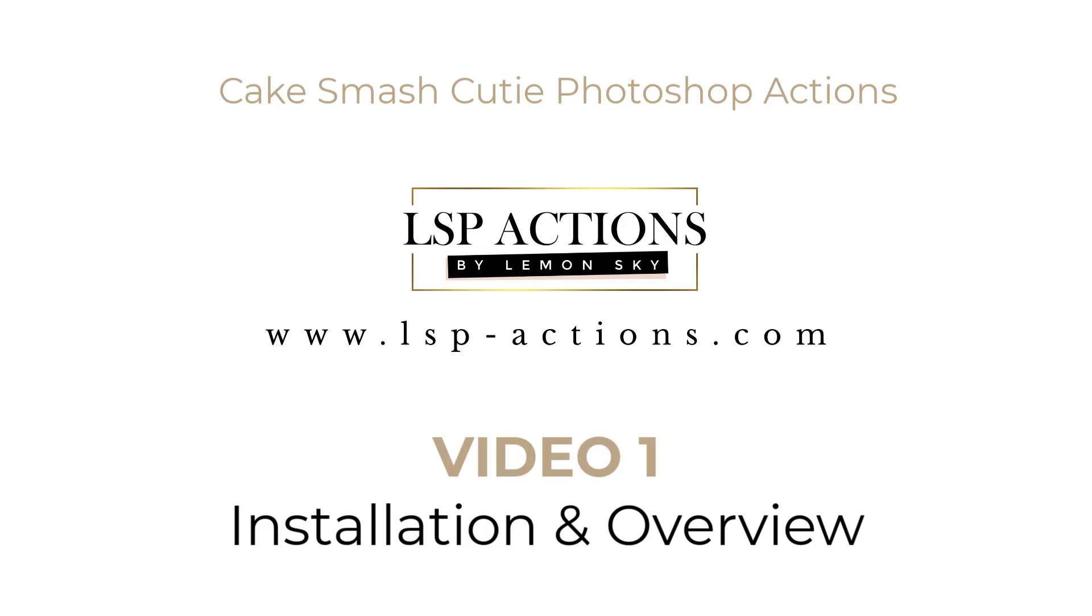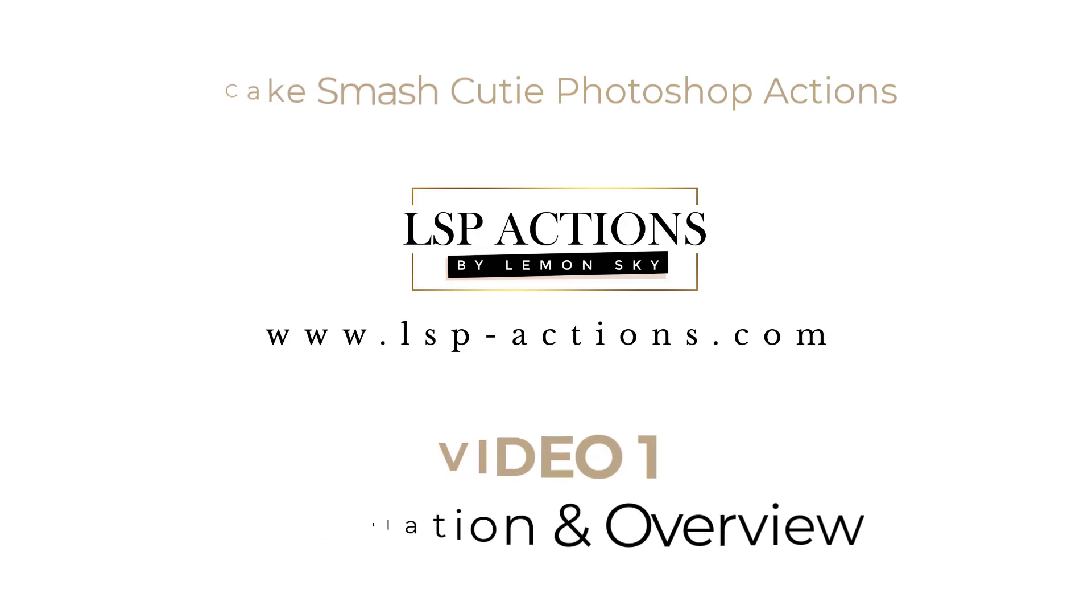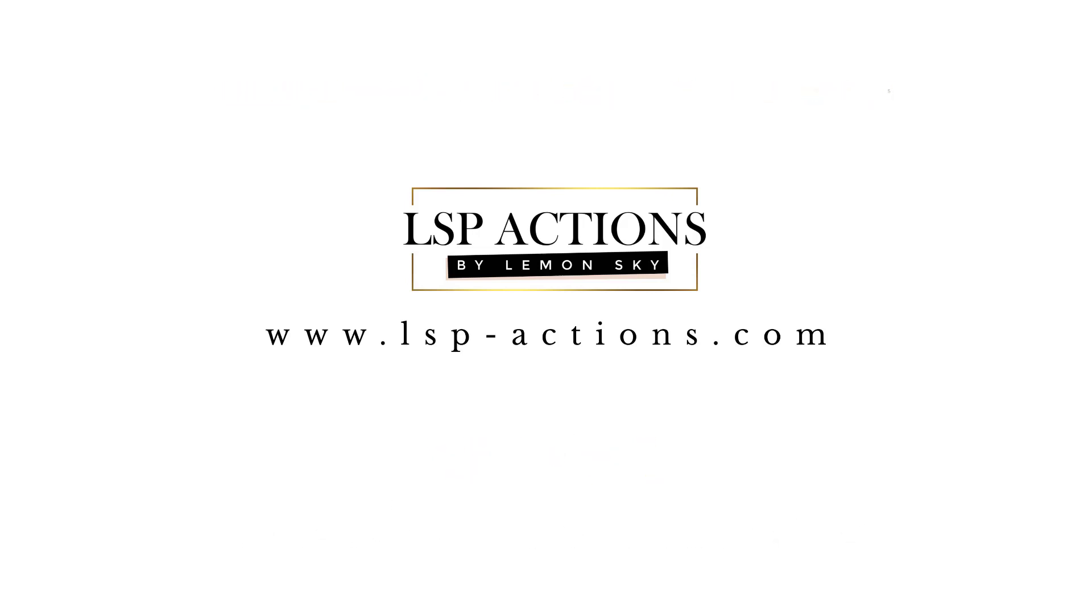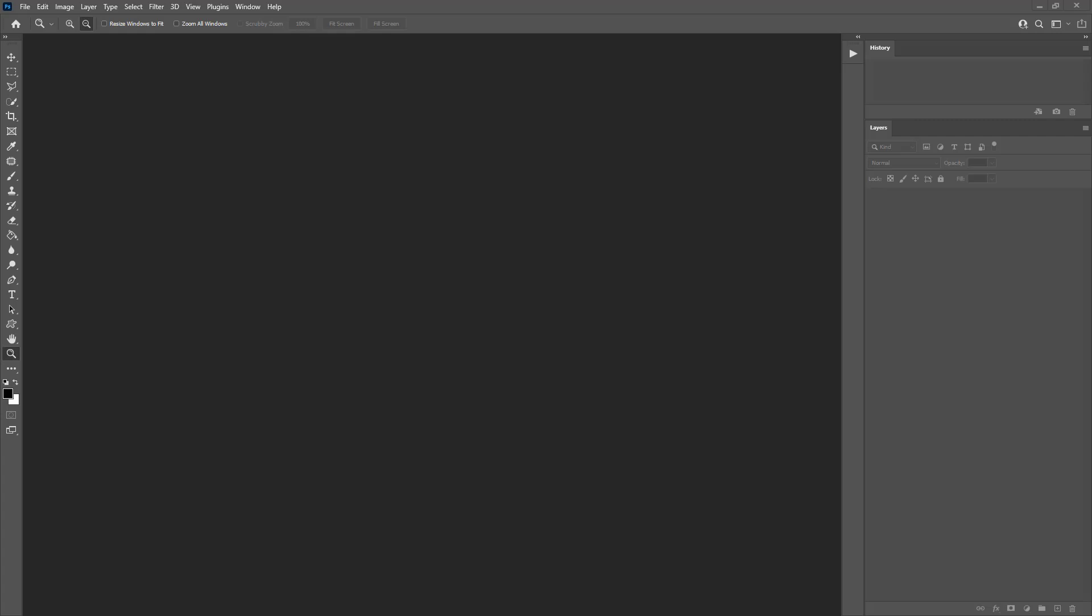If you already know how to install and get started with the LSP Actions, you can skip straight ahead to Video 2 where I show you exactly how to edit with this set. The first thing you need to do is download the LSP Cake Smash Cutie file from the account on the LSP website or from the link in your email after purchase.